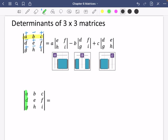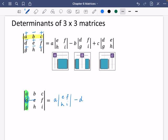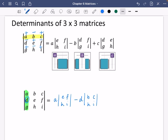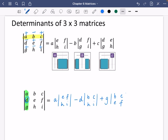Let's say instead we use the first column as our starting values. The first part would still be A multiplied by the determinant of E, F, H, I. Then going down, we use D — which because of the alternating pattern is a minus — so it would be minus D multiplied by the determinant of B, C, H, I. The last part would be plus G multiplied by the determinant of B, C, E, F.